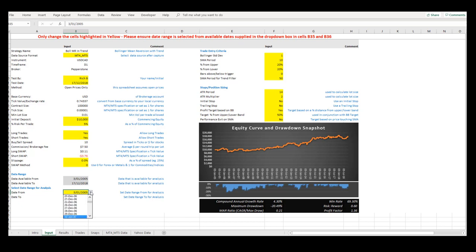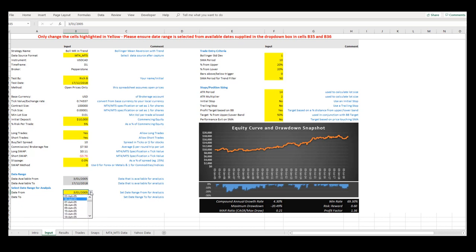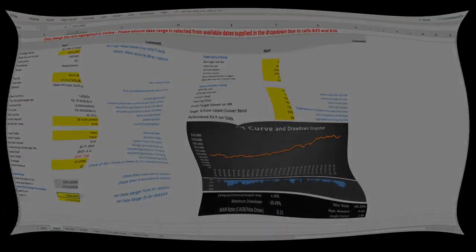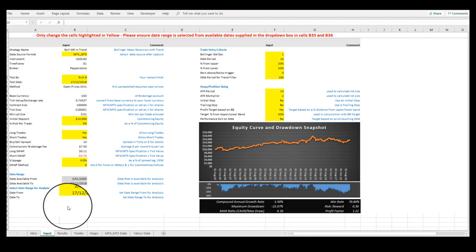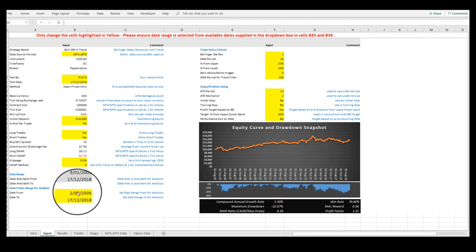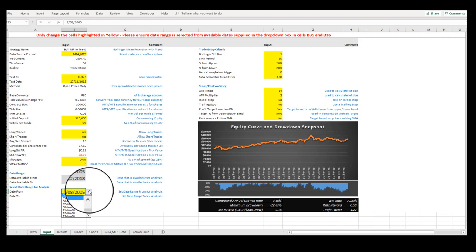To see what date ranges are available to choose from, click on the drop-down box and then press the Page Up or Page Down key or the Arrow Up or Arrow Down key to scroll through the available dates and then make your selection from the list. Let's change the date range to available dates of between the 4th of January 2010 to the 17th of December 2018.